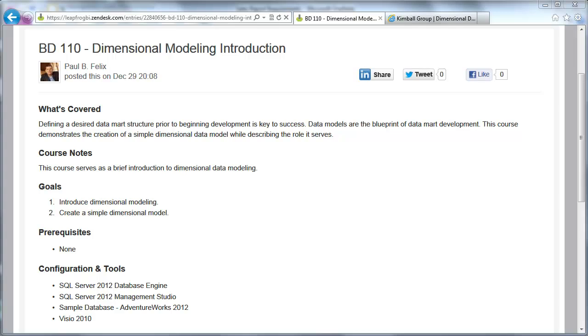Welcome to LeapFrog BI Academy course BD110, Dimensional Modeling Introduction. During this course, we're going to first introduce the concept of dimensional data modeling, and then second, we're going to spend a little bit of time and actually create a dimensional data model.